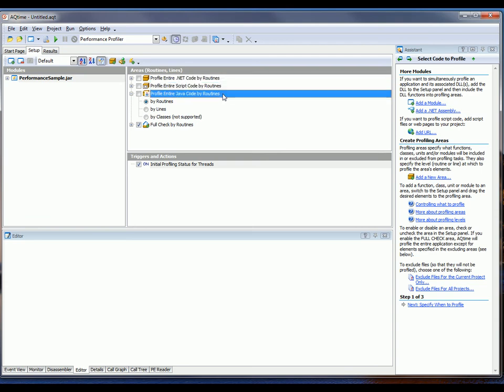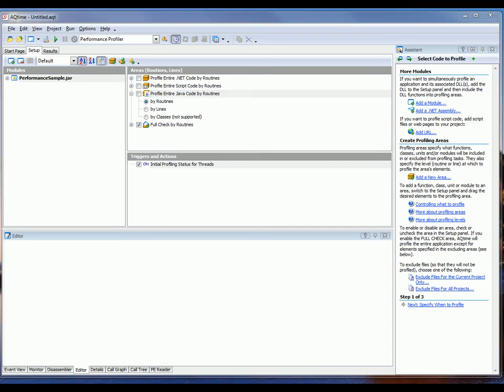Now, important to note here that ProfileEntireJavaCode is going to profile all the functions executed by the Java Virtual Machine. That is, all the functions that belong to the current projects and all the functions of the standard Java classes. In our scenario today, we do not want to profile the standard Java classes code. We only want to profile our application. So, to do that, I'm going to make sure that FullCheckByRoutines is selected right here.